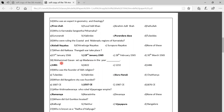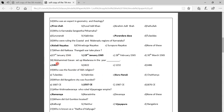Eighteenth question: Mohammad Gavan set up a Madarasa in the year — Options: 1461, 1822, 1232, 1486. The correct answer is 1461. Nineteenth question: Who was the founder of Sikh religion? Options: Tulsidas, Kabirdas, Guru Nanak, Chaitanya. The correct answer is Guru Nanak.